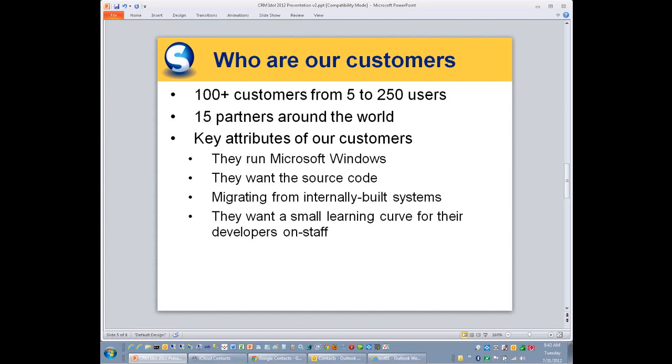Some of the key attributes of our customers, they run Windows. That's the point. They run Windows, and they want the source code. That's primarily because they're migrating from an internally built system to something more off the shelf that will give them a lot more features. One of the things they're looking for is something that fits their development cycle, something that is easy to learn, using the same best practices that they've been following for the last 10 years. So Splendid Serum fits that bill.